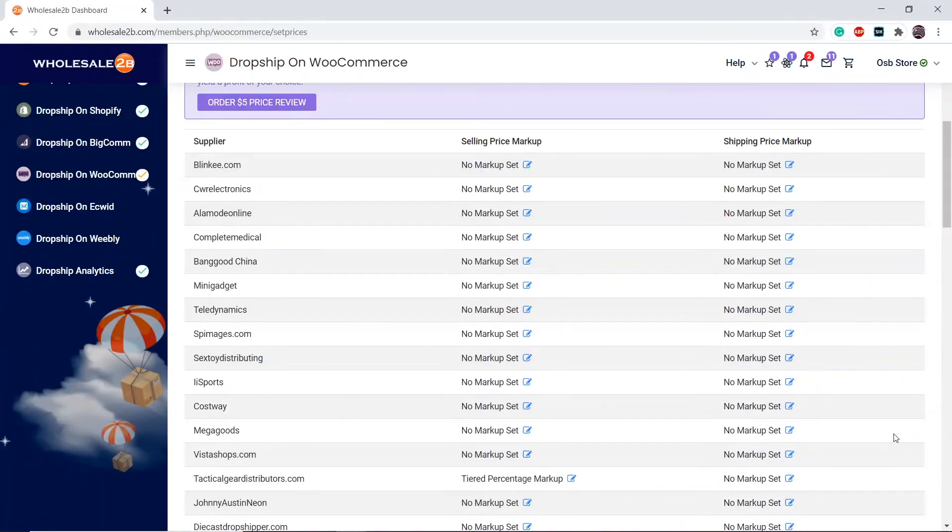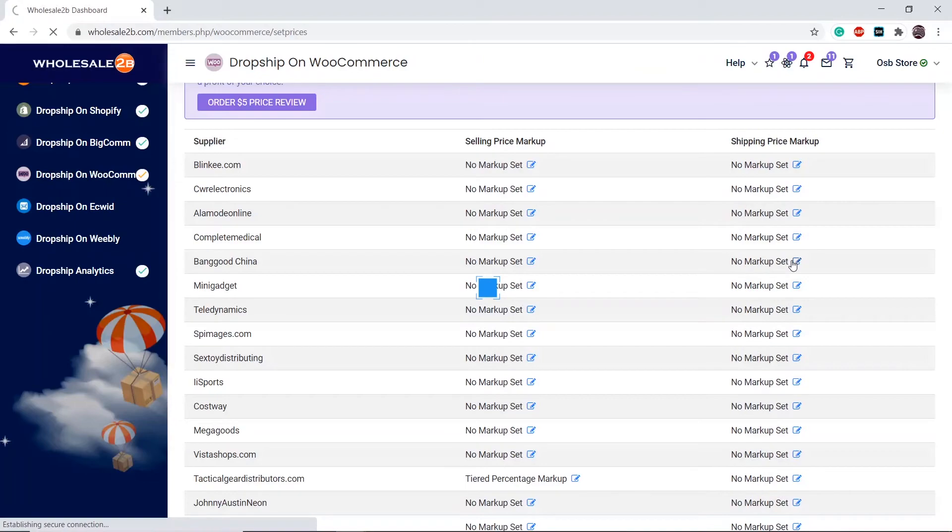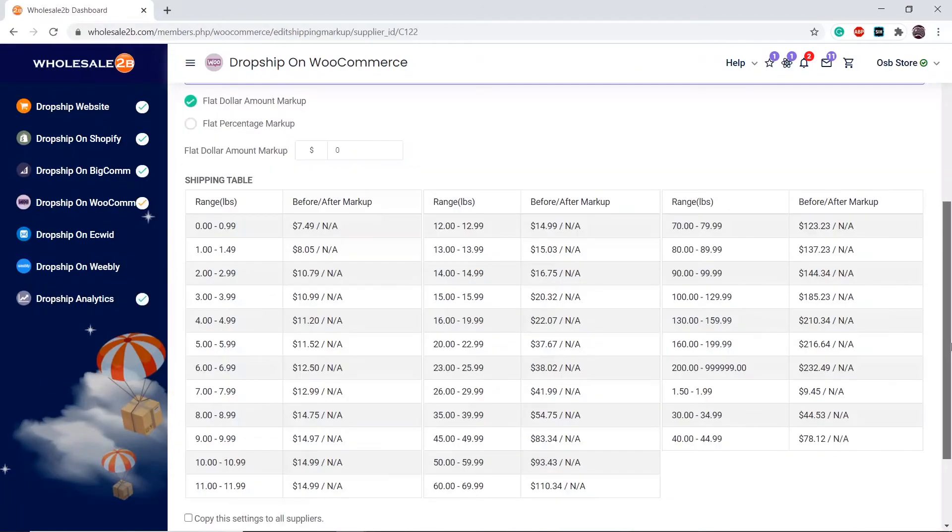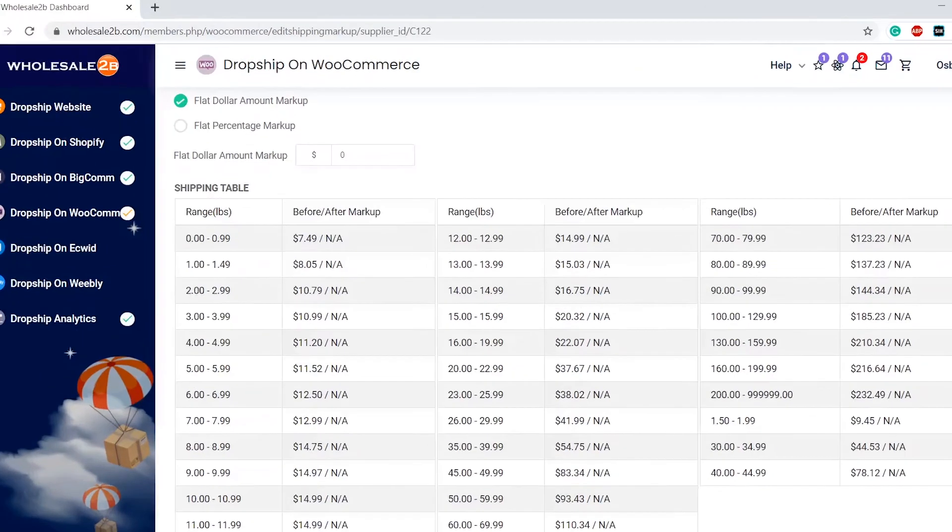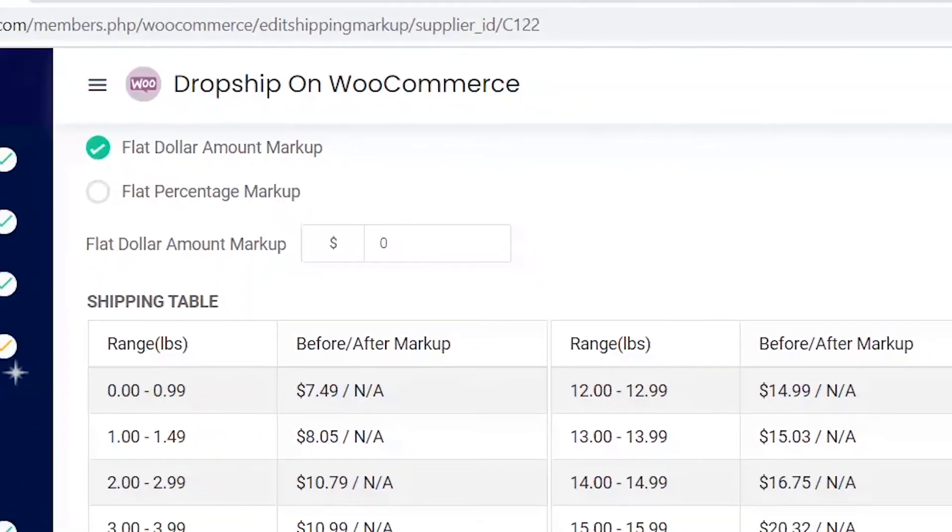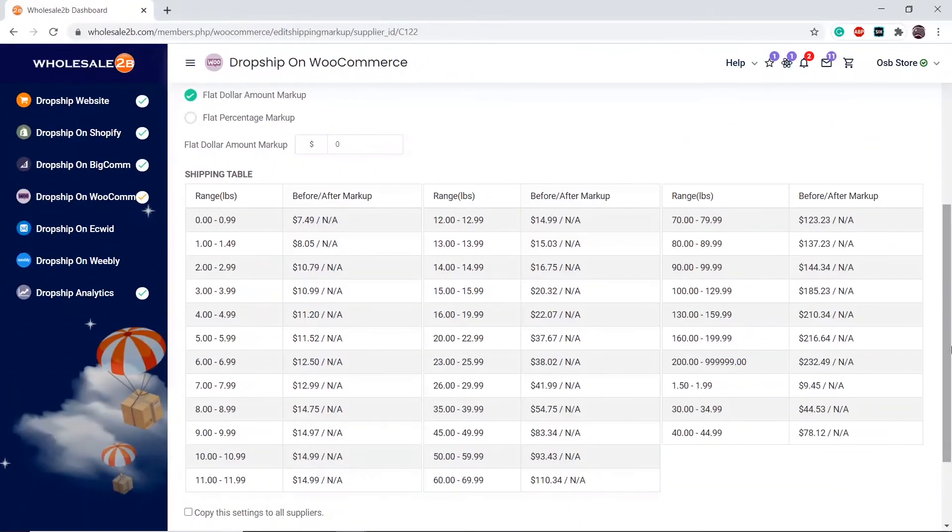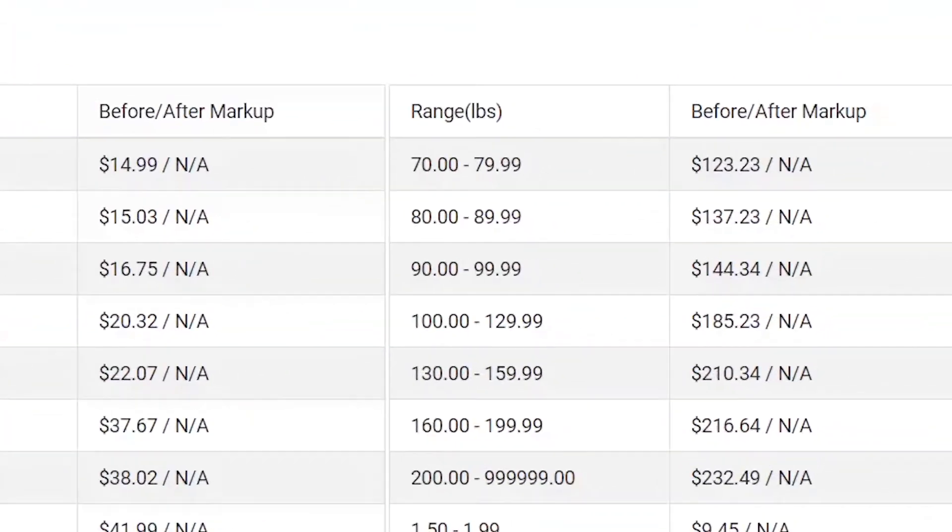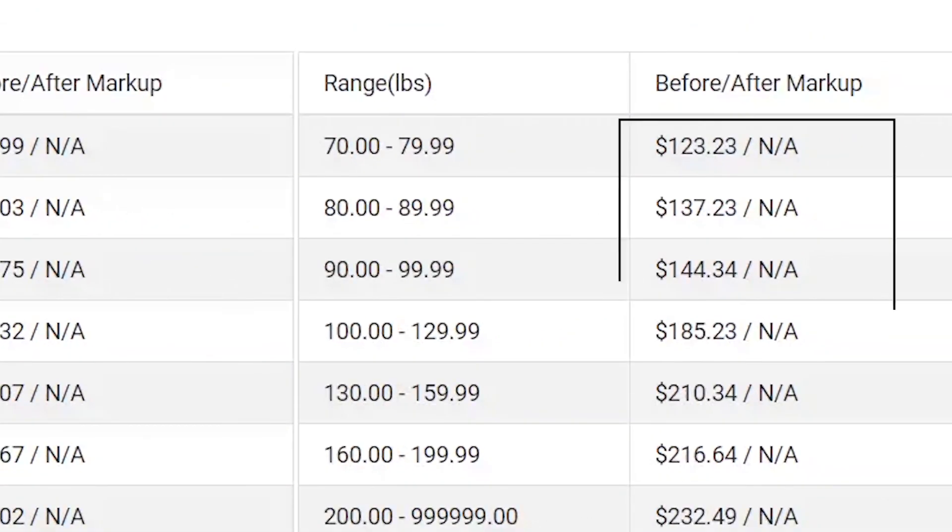You can also set markups for shipping prices, but we do not recommend doing this. For example, I have selected the amount markup. As you see here, the after markup is not assessed because I have not applied a markup yet.